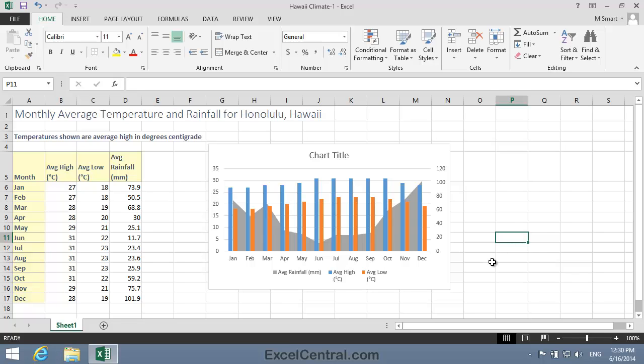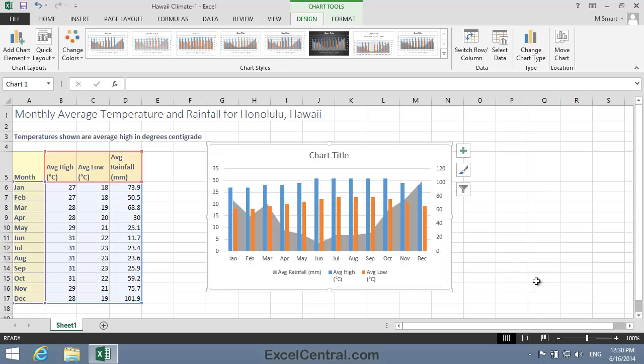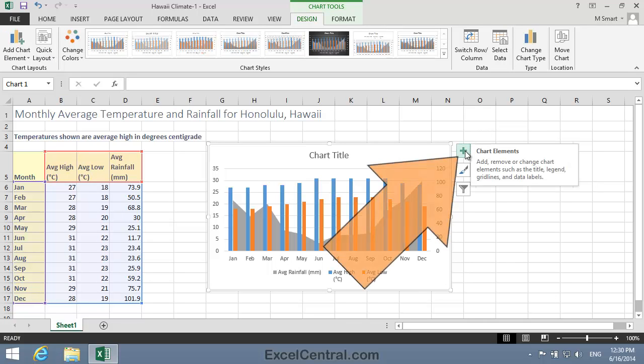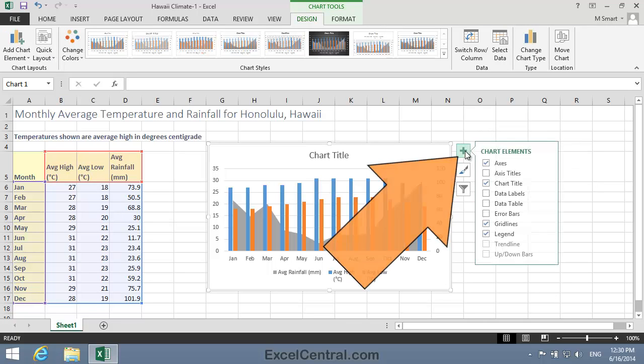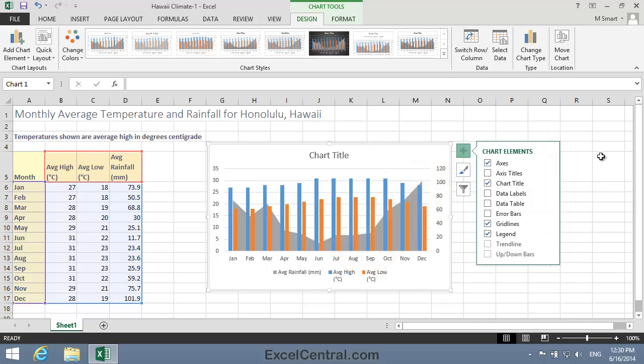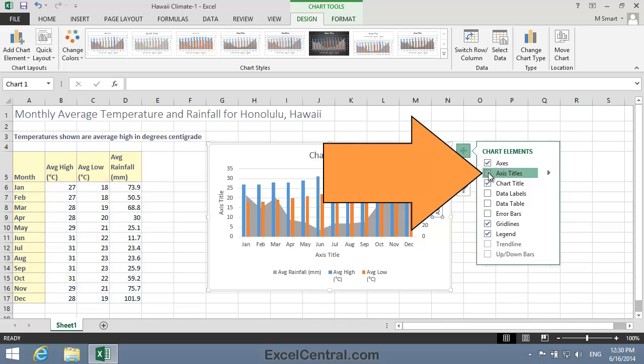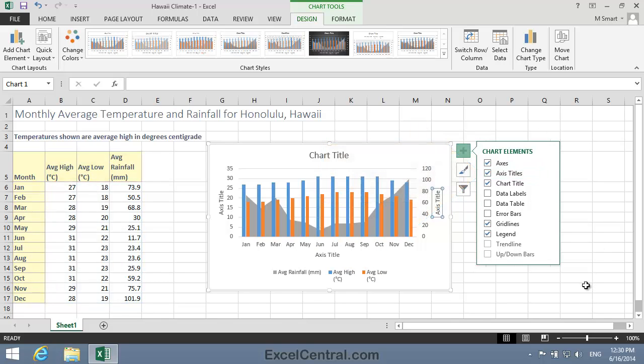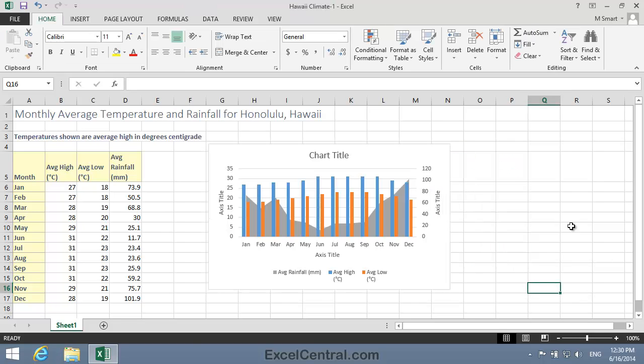So I'll click just inside the border of the chart to activate it. Then I'll click the Chart Elements button, and I'll click the Axis Titles element checkbox. I now have Axis Titles for the x-axis and both of my vertical axis.